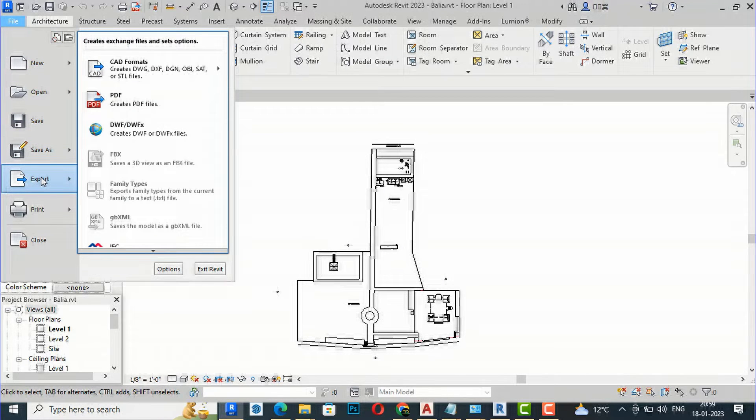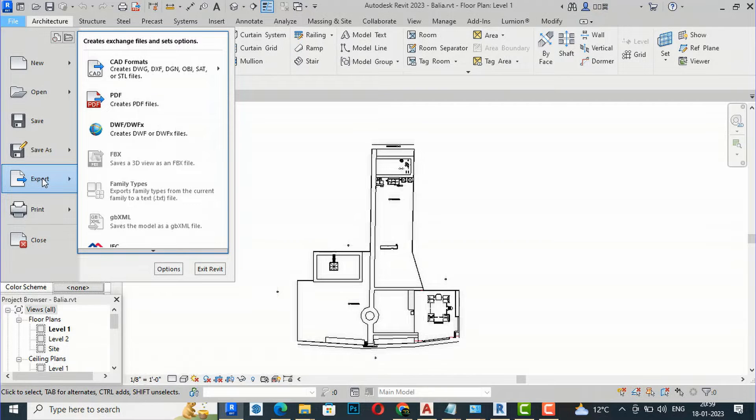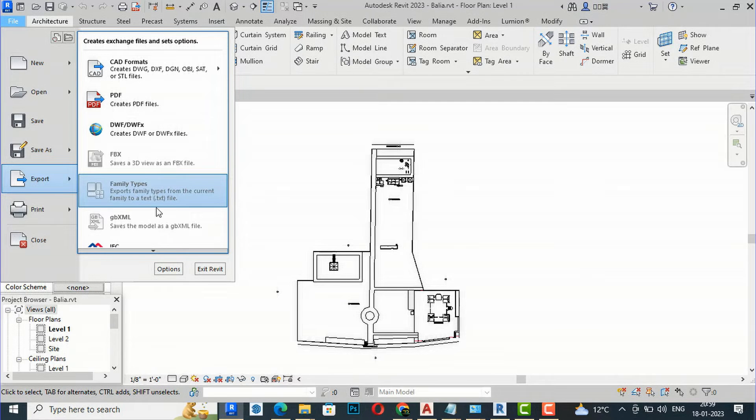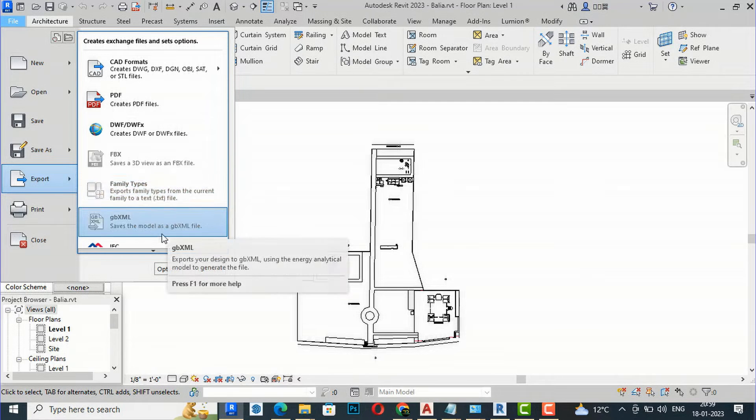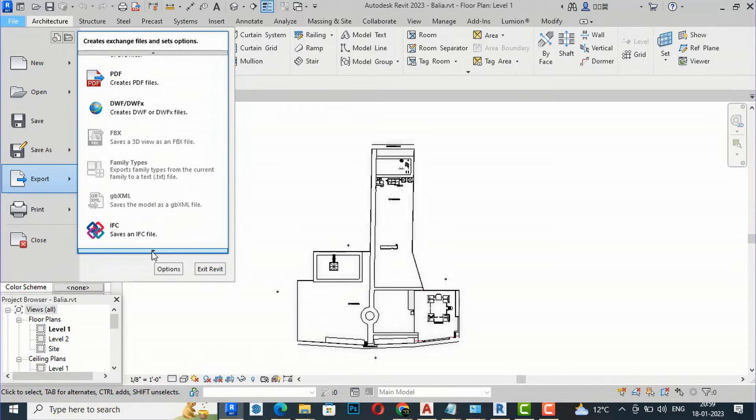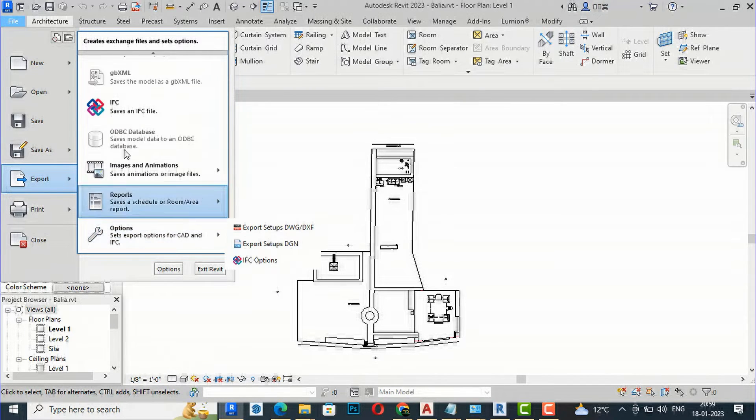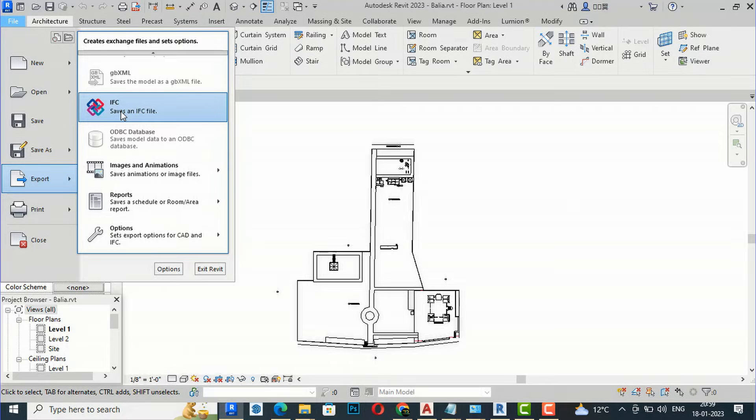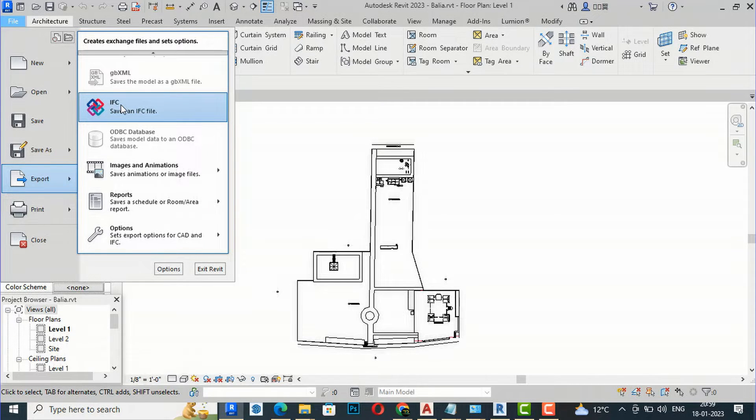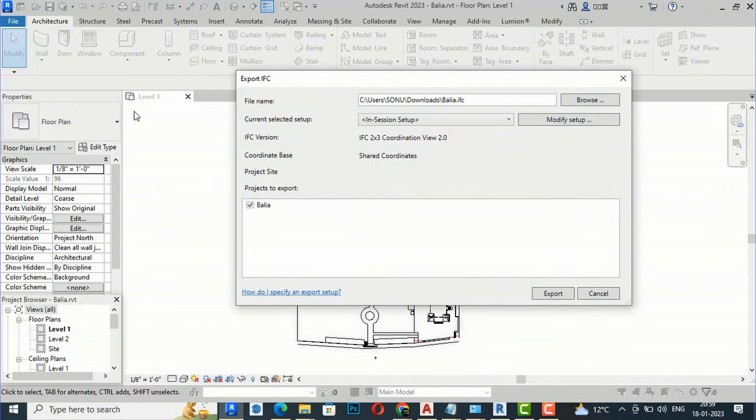We'll export this as an IFC file. You can see this is the IFC file which you can open in a lower version, so I'm going to click the IFC file here.